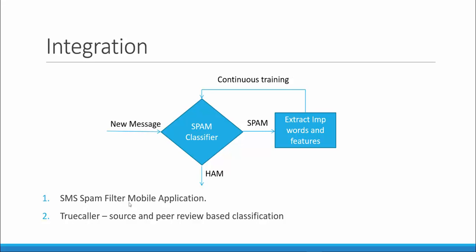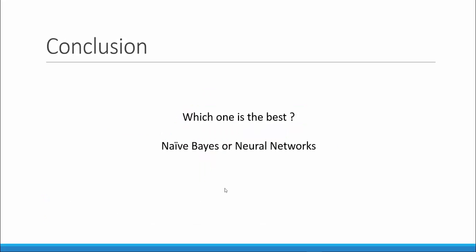We can create SMS spam filter mobile applications using such algorithms and predictive models. Also a very famous mobile application that is a spam filter called TrueCaller currently uses source and peer review based classification wherein it can be extended to use such text based features to also classify spam messages.